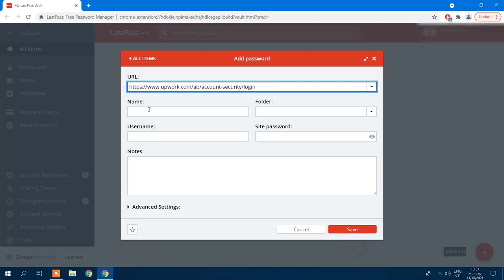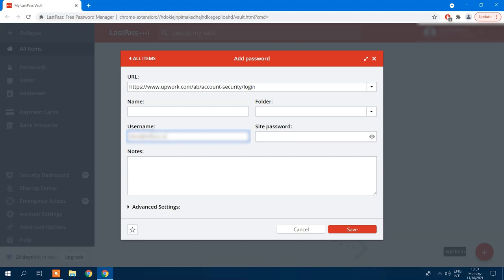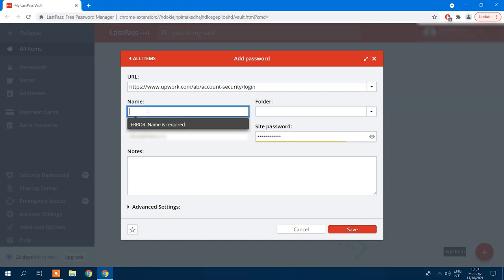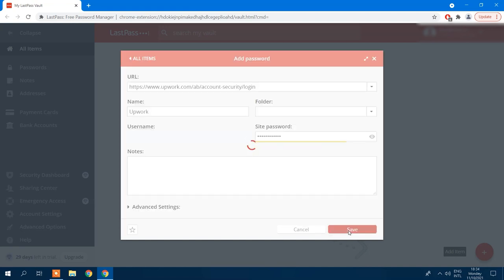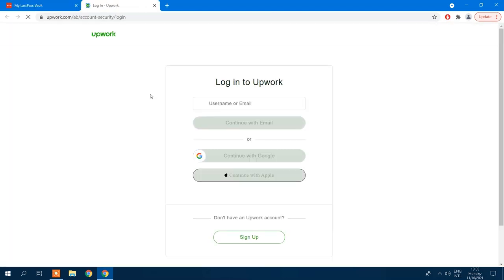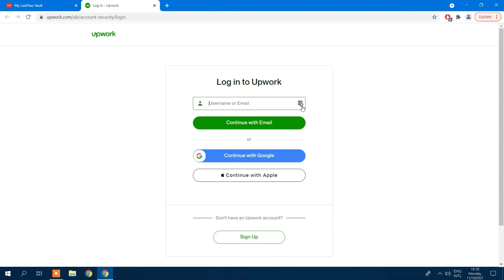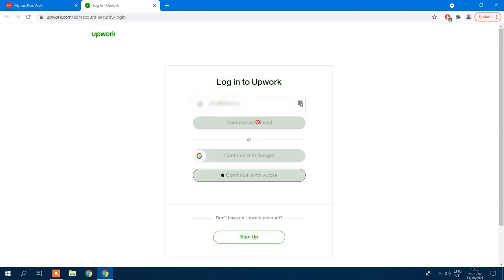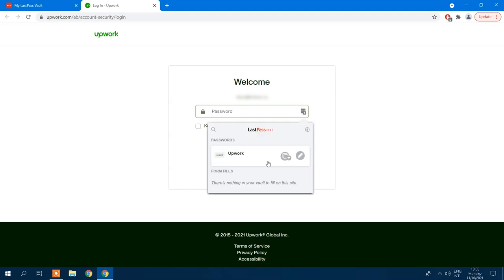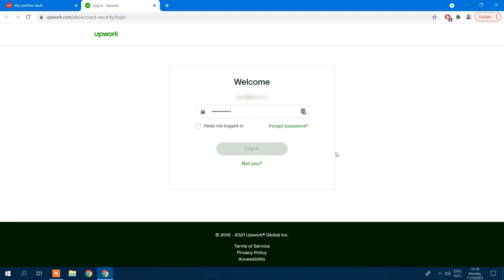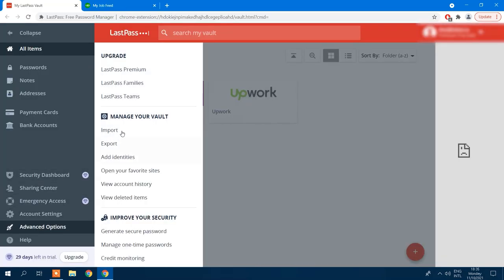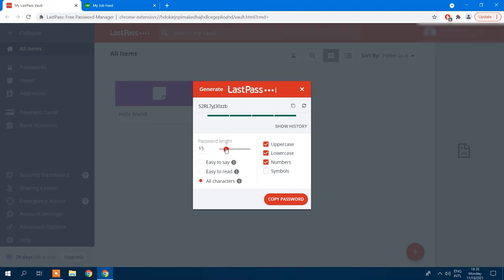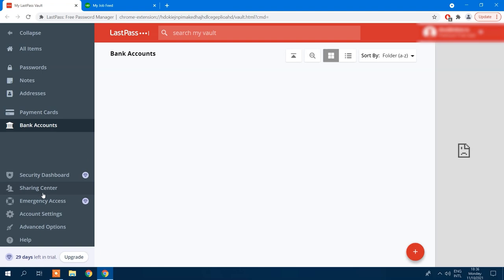LastPass is one of the oldest and most widely used password managers in the world, with more than 30 million customers as of August 2021. The free version offers so many features you probably won't need to upgrade, including a secure password vault, access on all devices, an autofill feature, a password generator, a security dashboard, multi-factor authentication, and LastPass authenticator. You can also sign up for a 30-day free trial of the premium version to check out what you're missing.